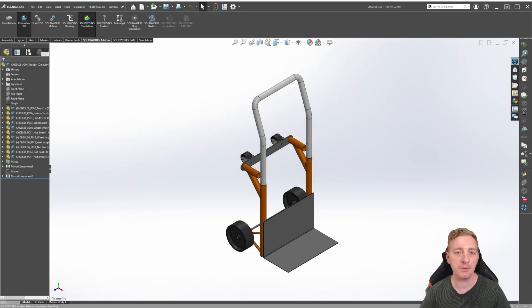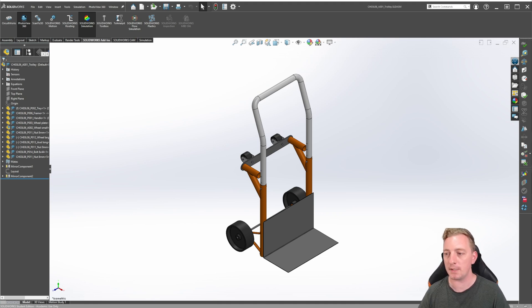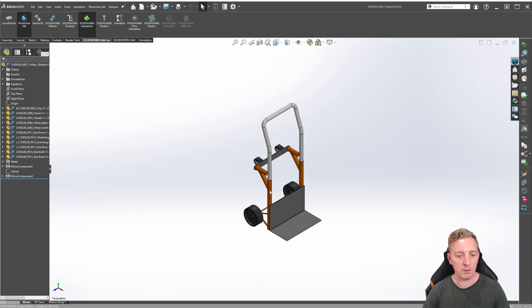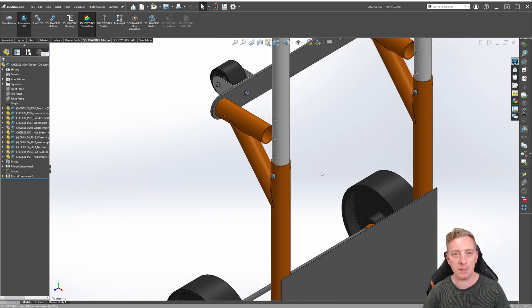Begin by extracting the lesson files onto your computer somewhere you can find easily, then open the main assembly file, which should be called A001 Trolley Final. Our goal will be to add several configurations to the assembly using a design table. We will begin by creating configurations that represent the handle at different heights. Looking closely at the handle, we can see different holes which adjust the handle to different heights. There is a distance mate used to control the height of the handle.